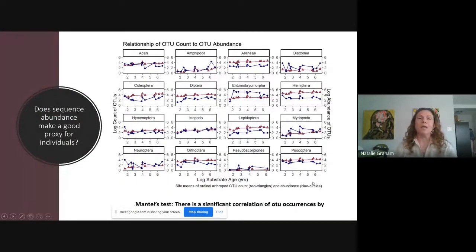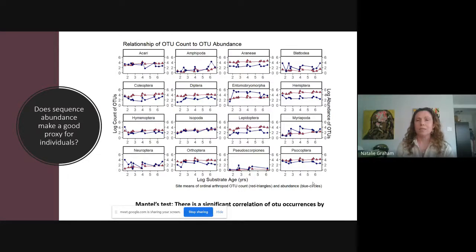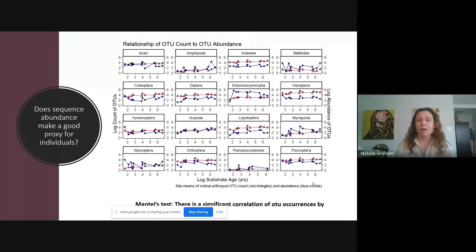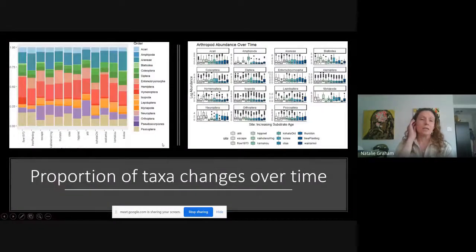One question we wanted to address is: does sequence abundance make a good proxy for counting individuals? We can see that in some groups the relationship between OTU count and OTU abundance is very strongly correlated, whereas in other groups there's a slightly different relationship. For instance, with Hymenoptera at the youngest sites, a larger number of sequences has to do with ants at that site — when you have gregarious insects you might see a higher number of sequences than you would count per plant.